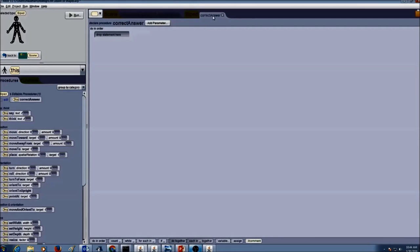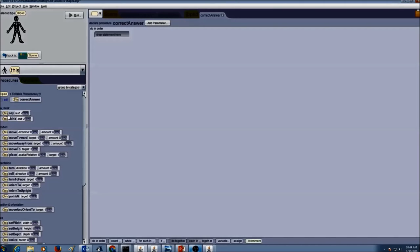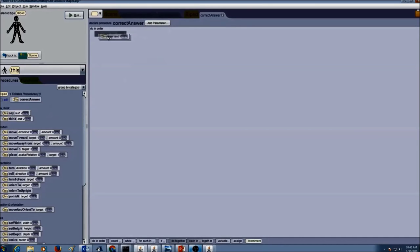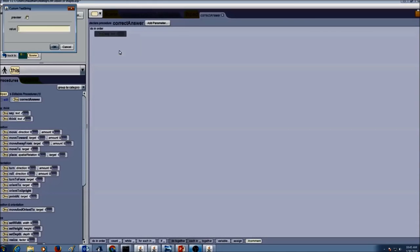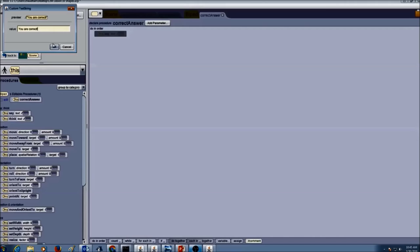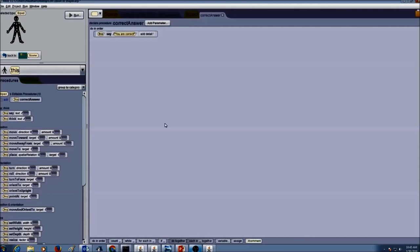I need to write code for correct answer. Now Kurupira should let us know that the answer is correct. So the first thing we want to do is use the say statement. I'm going to drag and drop say and select custom text string and type in you are correct. Press OK.